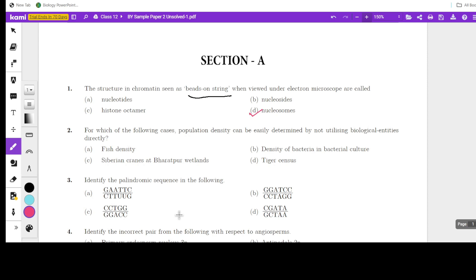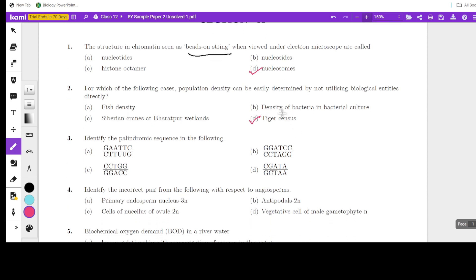Next question: for which of the following cases can population density be easily determined without utilizing biological entities directly? In this case it is tiger census, because in tiger census they do not use any biological entity like temperature, pH, habitat resources, or any such parameters. For tiger census, they can simply count the paw prints or the fecal matter. So the answer is tiger census.